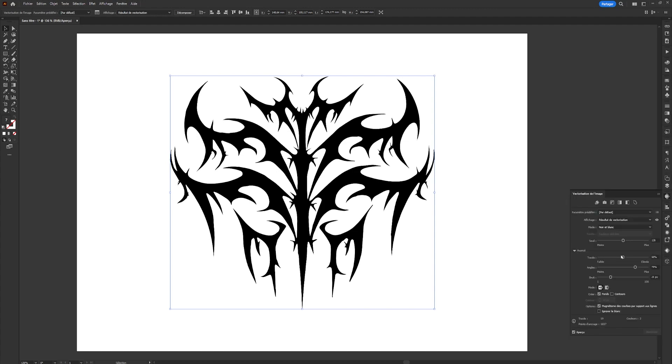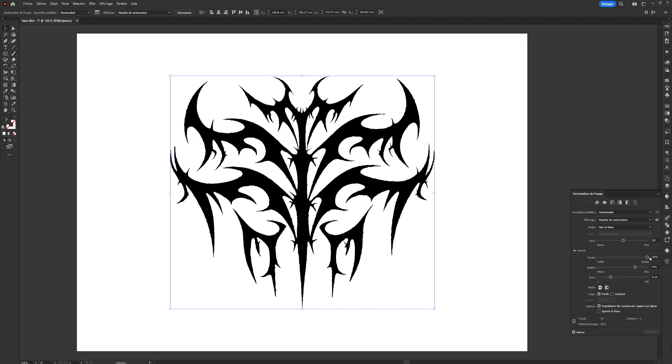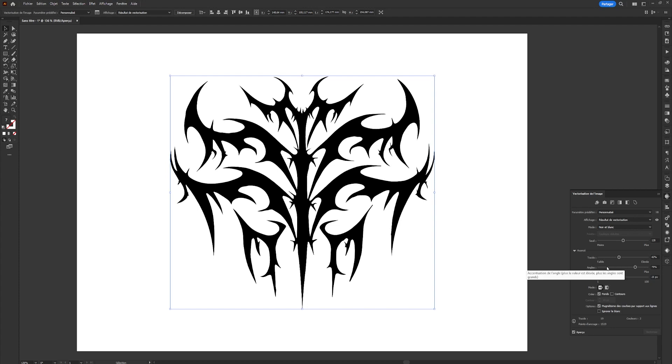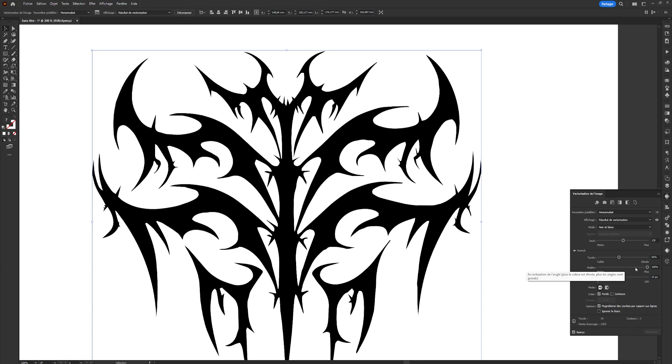Next, we'll configure the Paths option which adds or removes points from our vector shapes. This will indirectly vary the level of detail in our shape. The next option, Angles, will make our angles more or less rounded. For this shape, we want a minimum in rounding, so I'm going to choose a value of 100%. The last parameter,